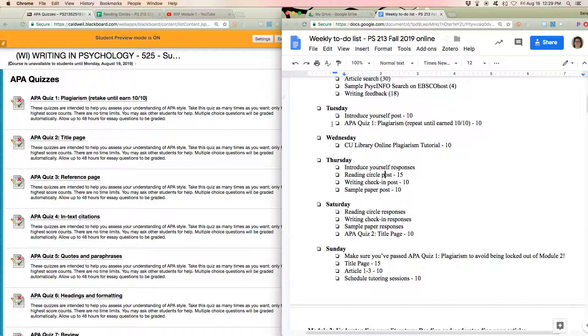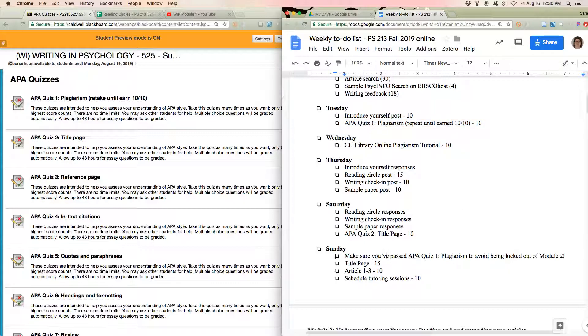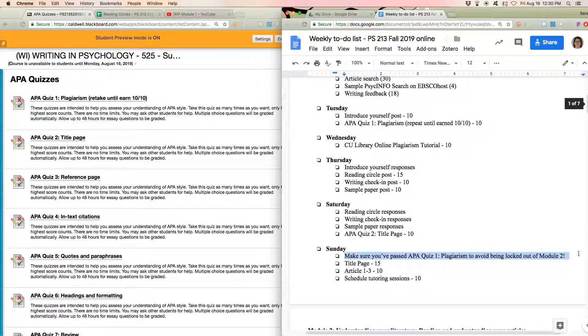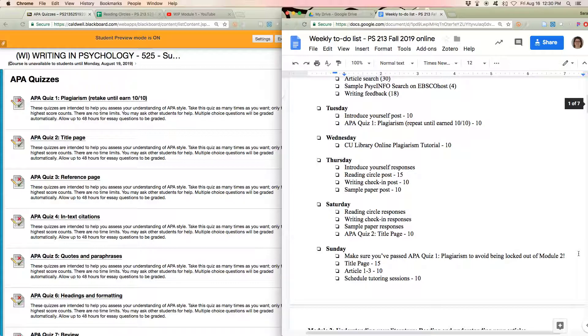One other thing to pay attention to is that the plagiarism quiz, this is part of how I make sure that students are clear on what plagiarism is before we get started in the class. So make sure that you check to see that you got your 10 out of 10 on it. So you have to get all the multiple choice questions right and you have to earn full credit on the essay answer. And usually by the time somebody gets full credit, I often give them a bonus point for being very clear and precise. So a lot of people end up with 11 out of 10 on that.